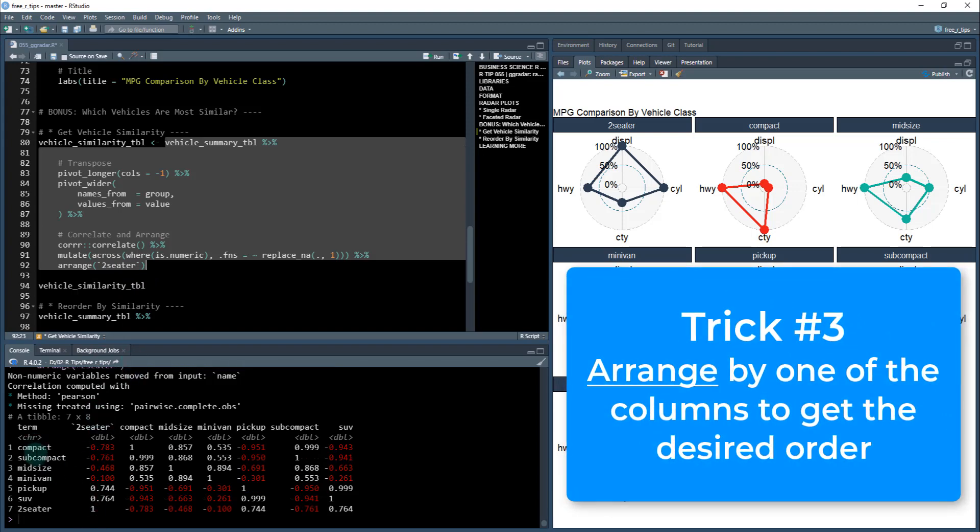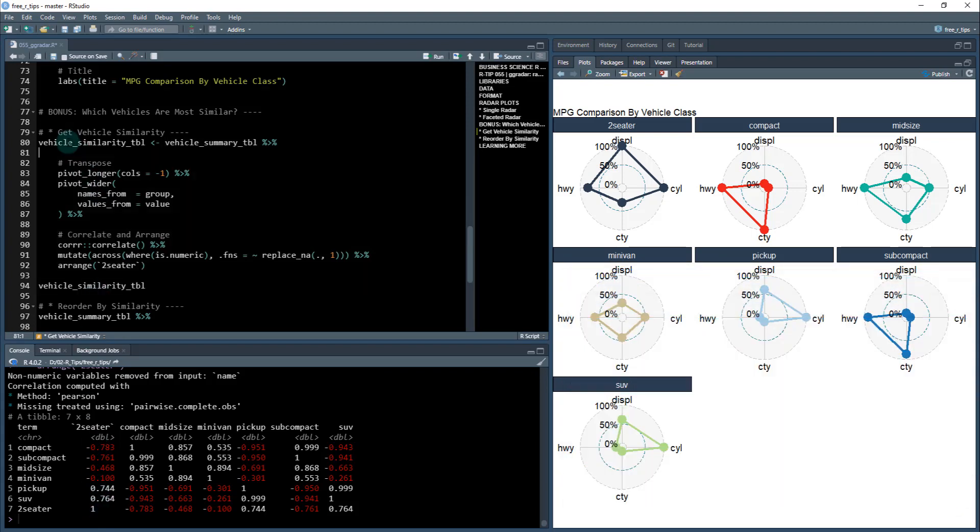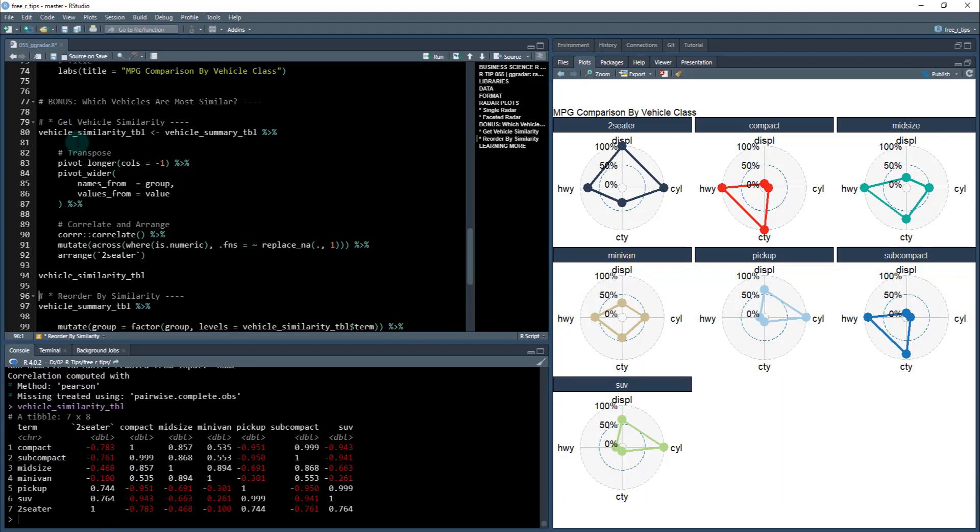So now I have the order. So it should go compact, subcompact, midsize, minivan, pickup, SUV, and two seater because this is I'm just sorting based on their similarities. All right, so I'm going to call this vehicle similarity.